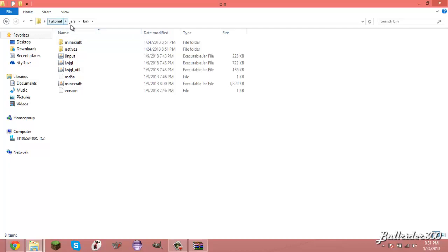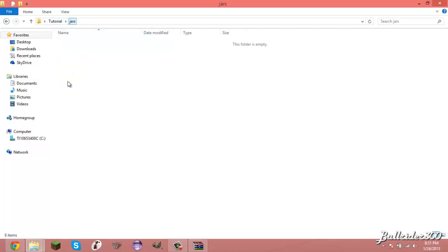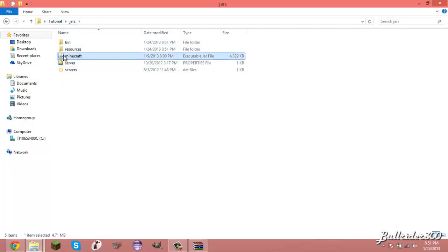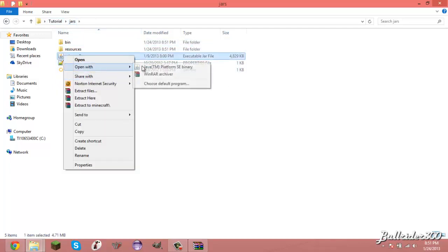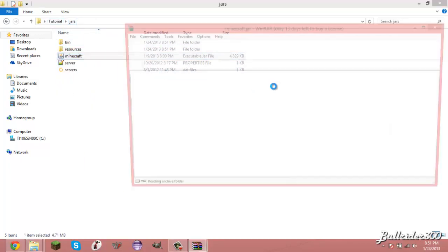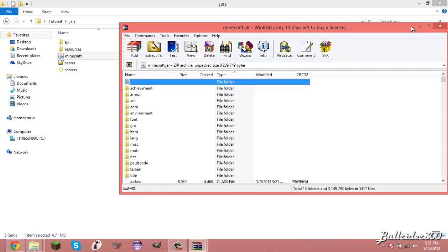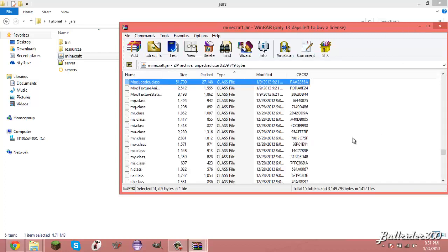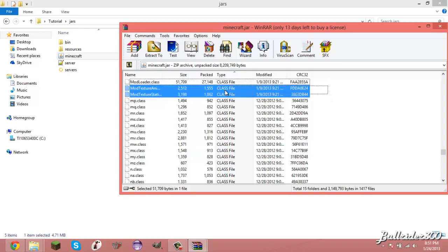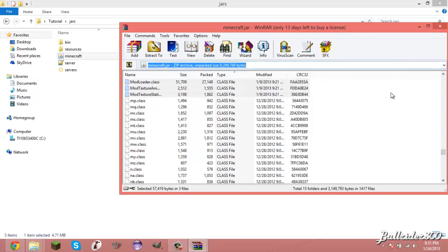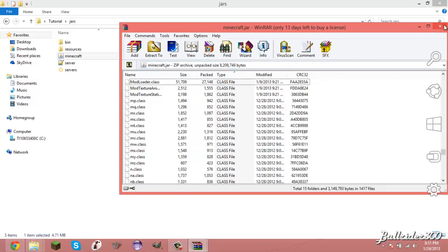There, there they are right there. And again, once again, these do have mod loader in them. I can show you right now, mod loader.class, and this is very important. You need mod loader or else this will not work at all.